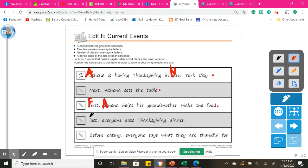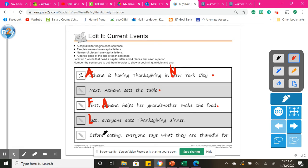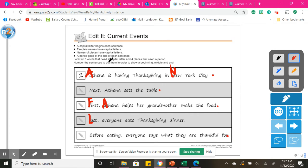Last, we need a capital L to start our sentence. Last, everyone eats Thanksgiving dinner. Before eating, everyone says that they are what they are thankful for. Period. Okay.